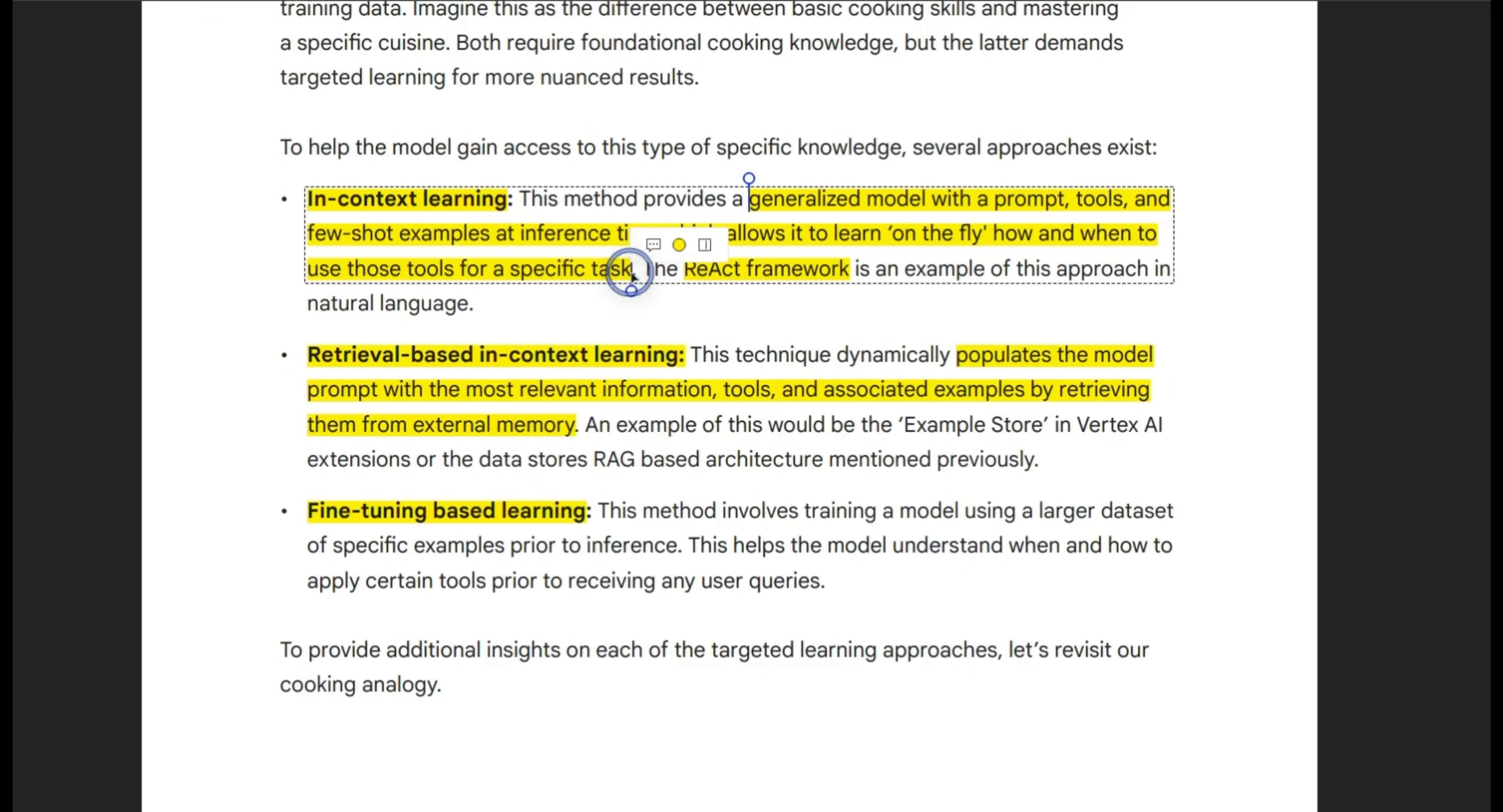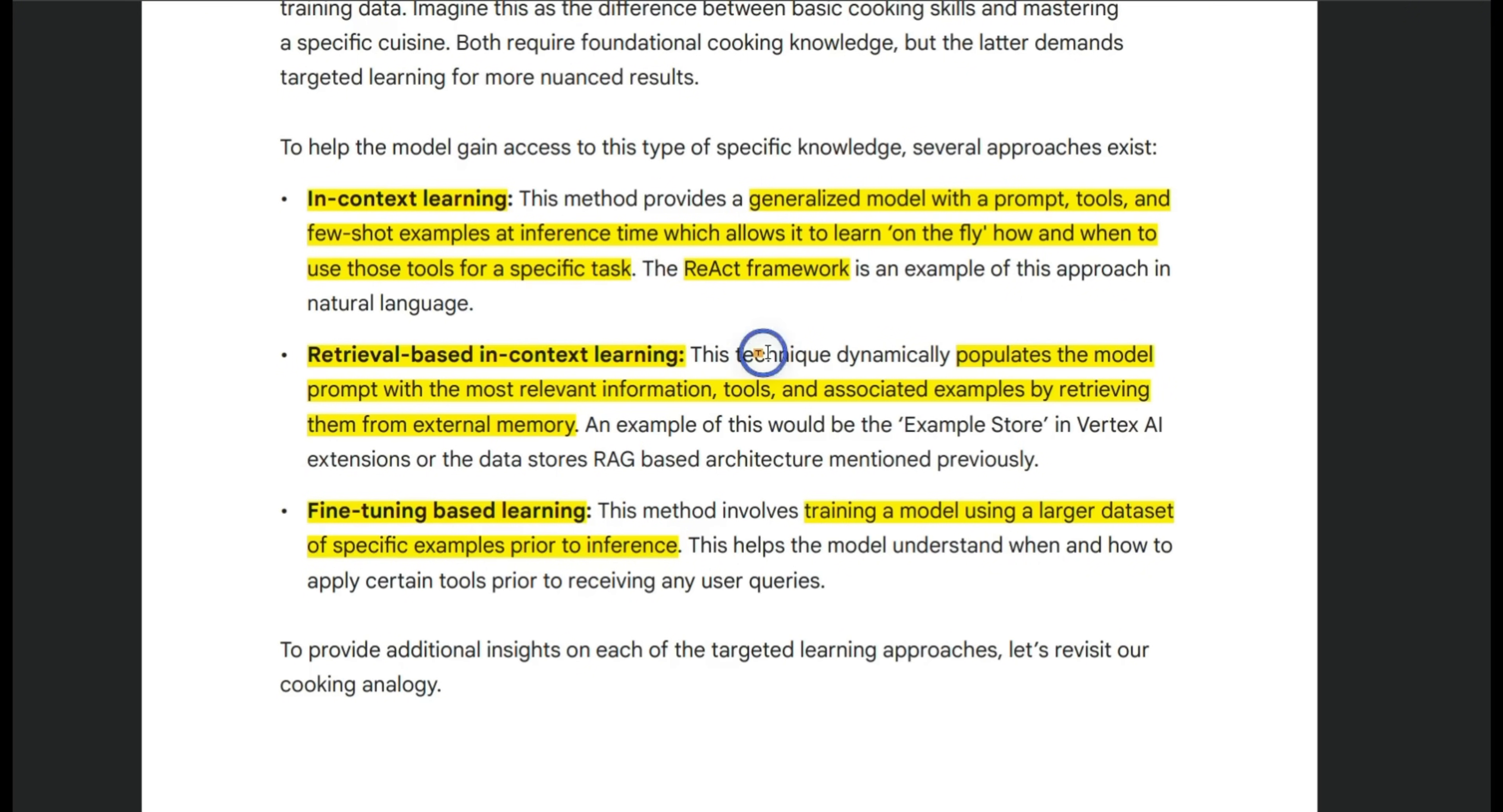Now, both of these are relatively easier to do and I think are a lot more flexible. In both these techniques, the model is learning on the fly.